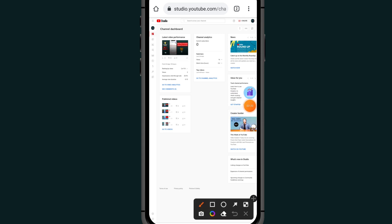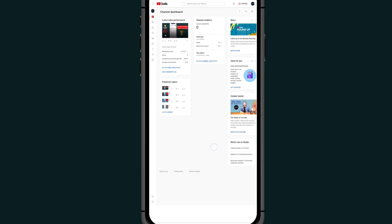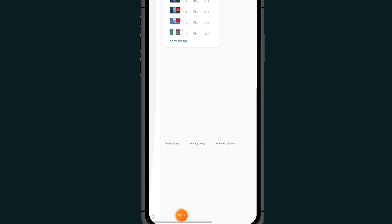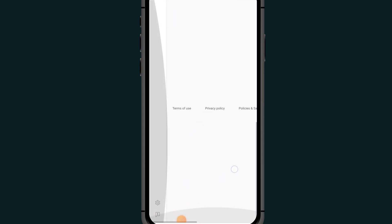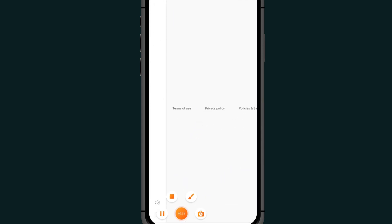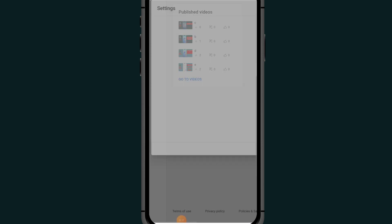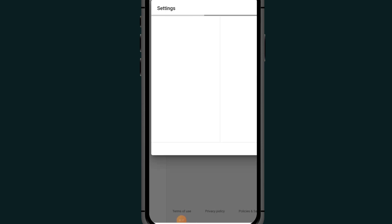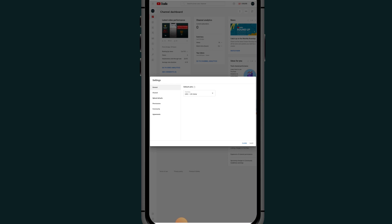You can also navigate directly by typing youtube.com/studio in the URL. Once inside YouTube Studio, scroll all the way down and click on the Settings icon at the bottom left side.